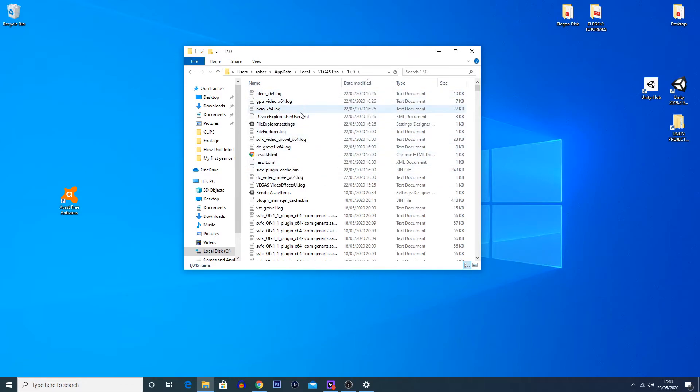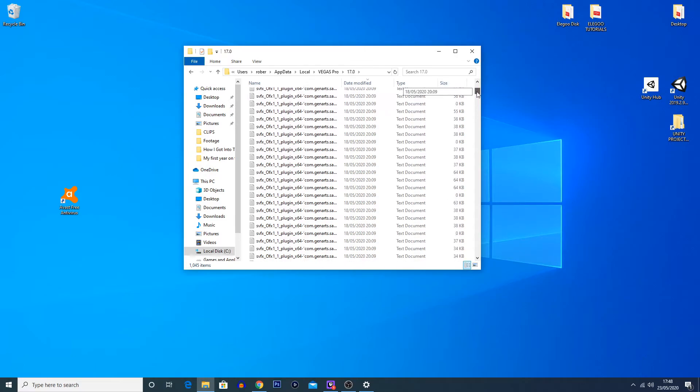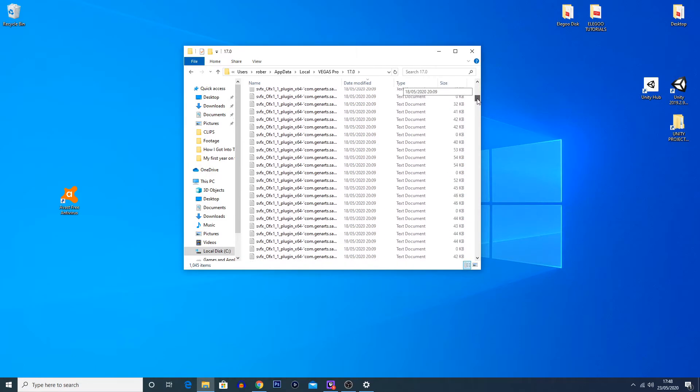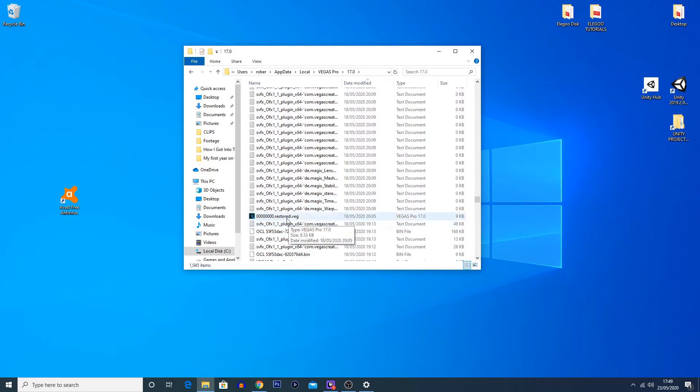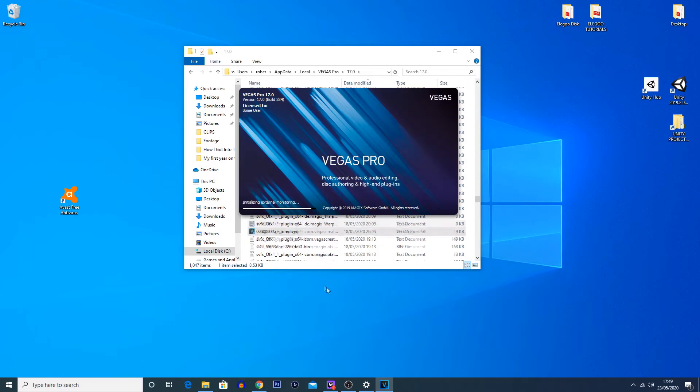Now luckily I haven't had a recent crash, but I can go to some autosave files that I do have anyway. If we scroll down, we'll eventually see one. We can see that my most recent autosave file was on the 18th of the 5th, 2020. That was a few days ago. That was when I was last editing a video. If we double-click on that, it'll open Vegas Pro.